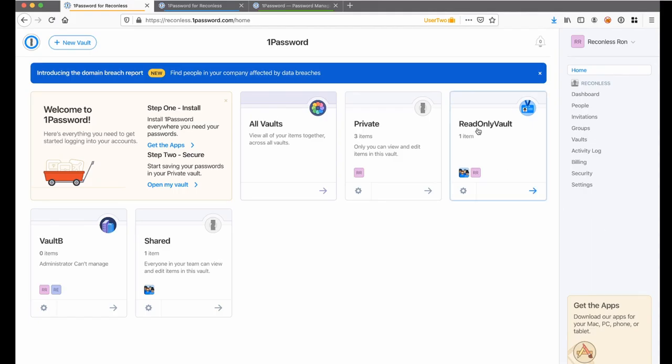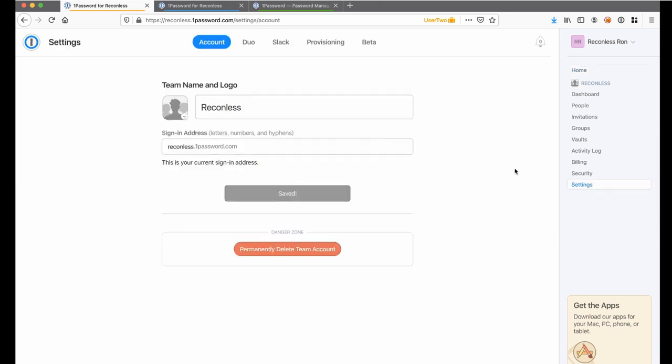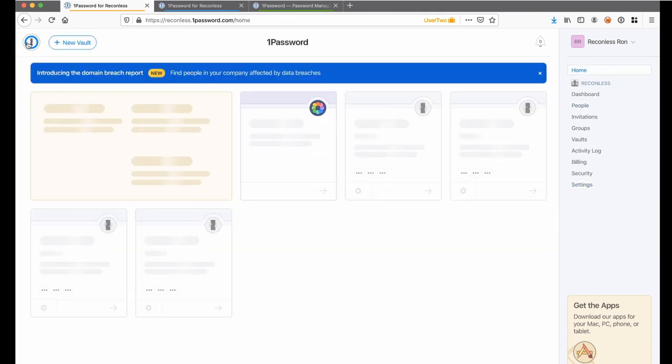I believe the best way to start hacking web applications is first by using them as intended. So here, I have created three user accounts in 1Password business plan. This plan is the most powerful plan in 1Password since it allows users to share password items between team members and recover team members accounts.